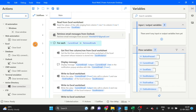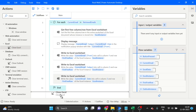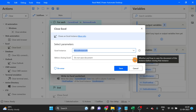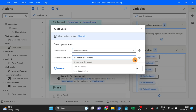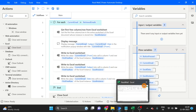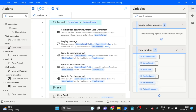Take the Close Excel action and drag and drop it outside the For Each loop. Set 'Save before close' and then close.